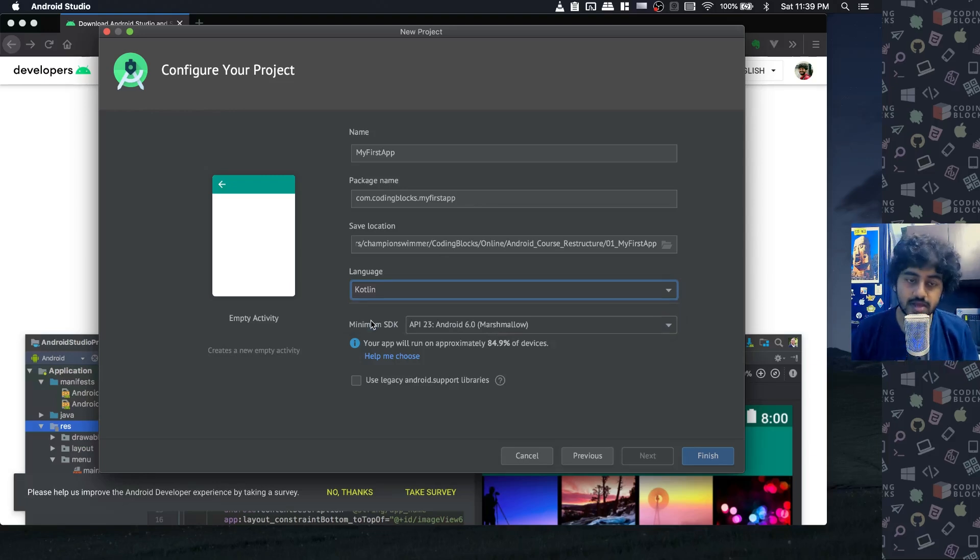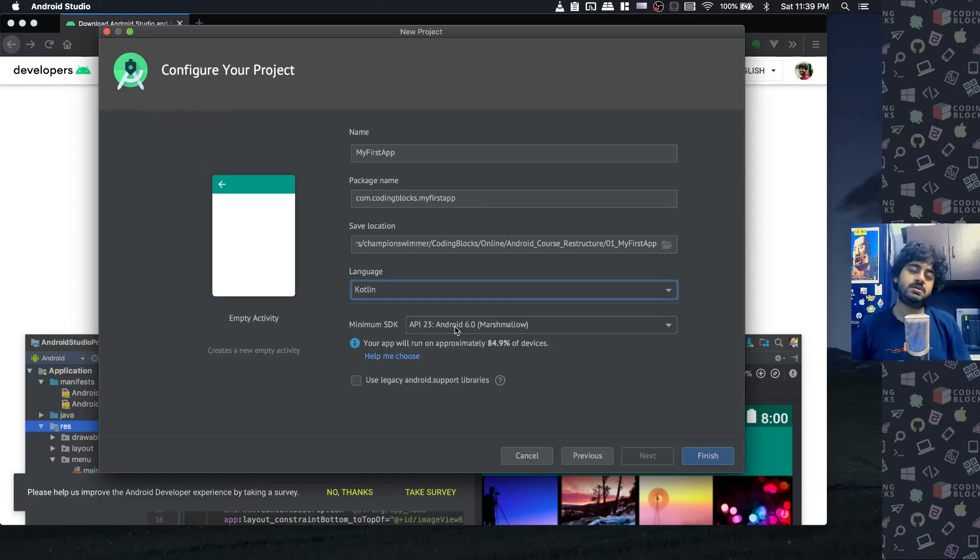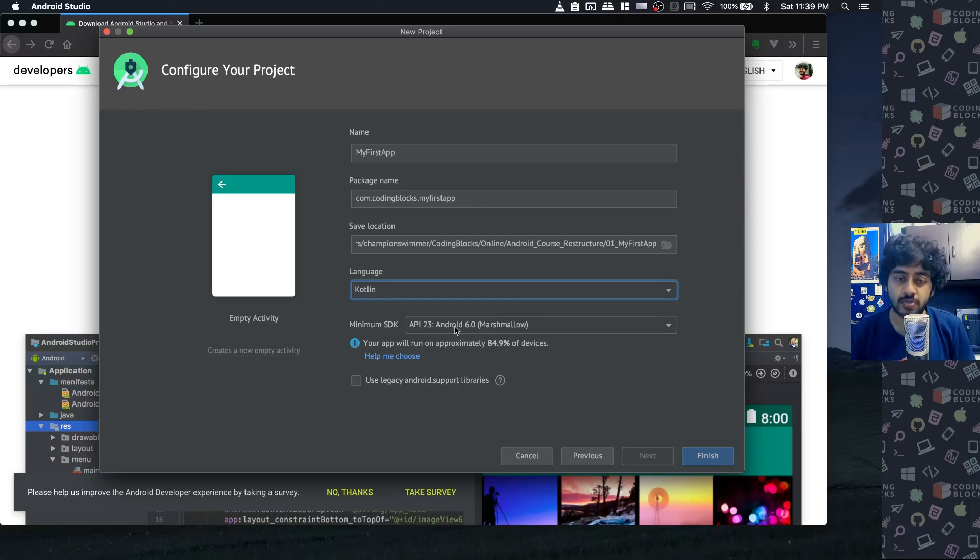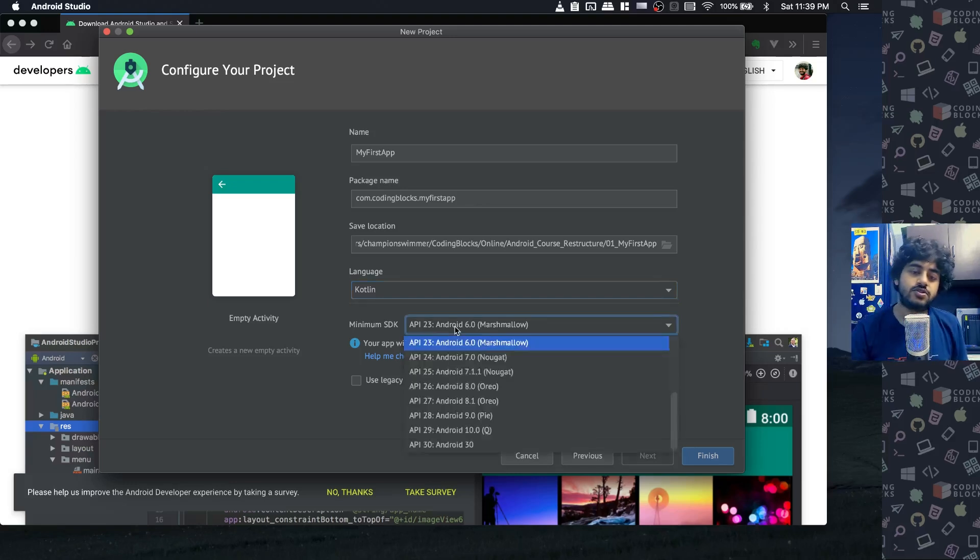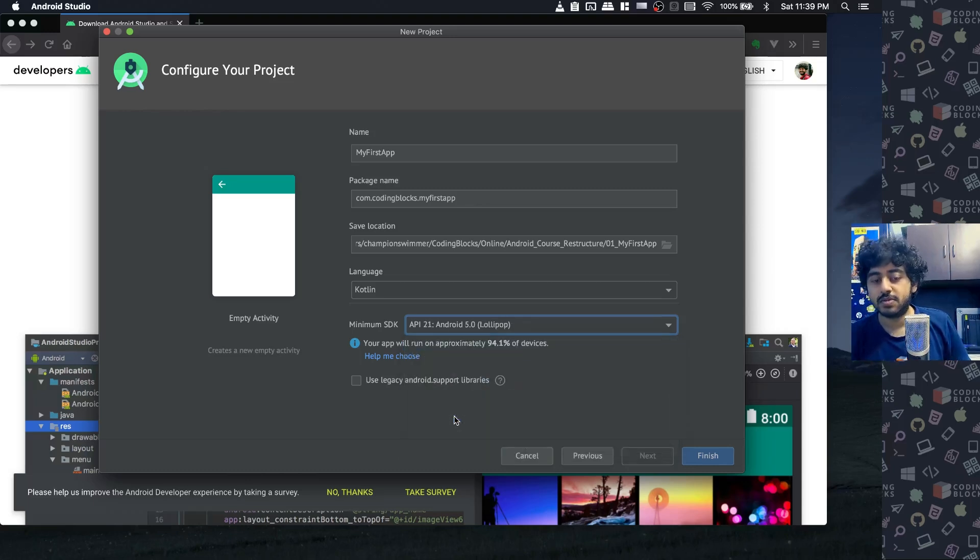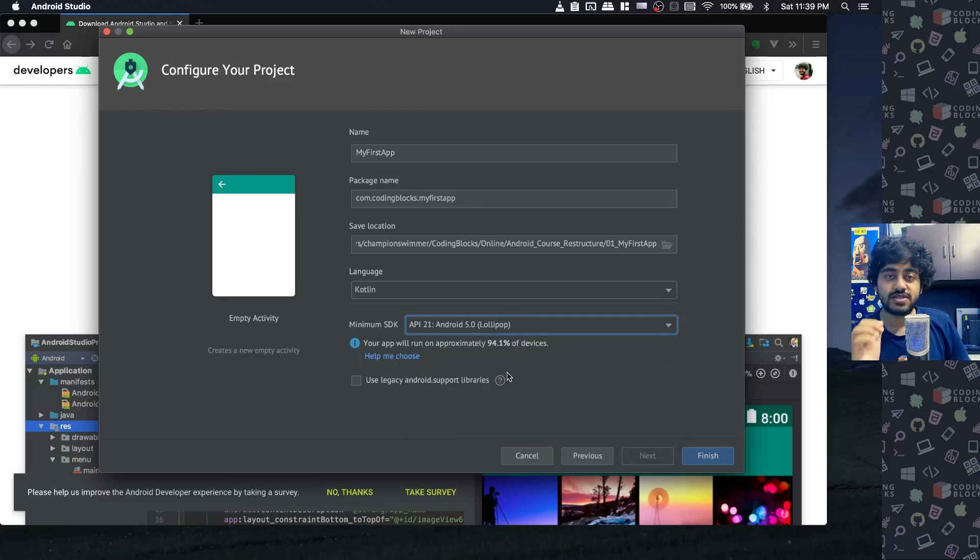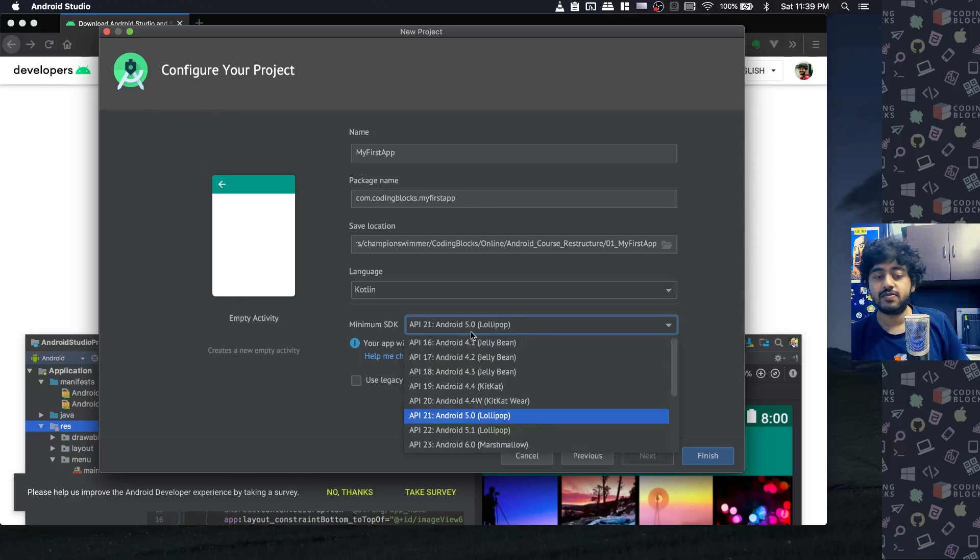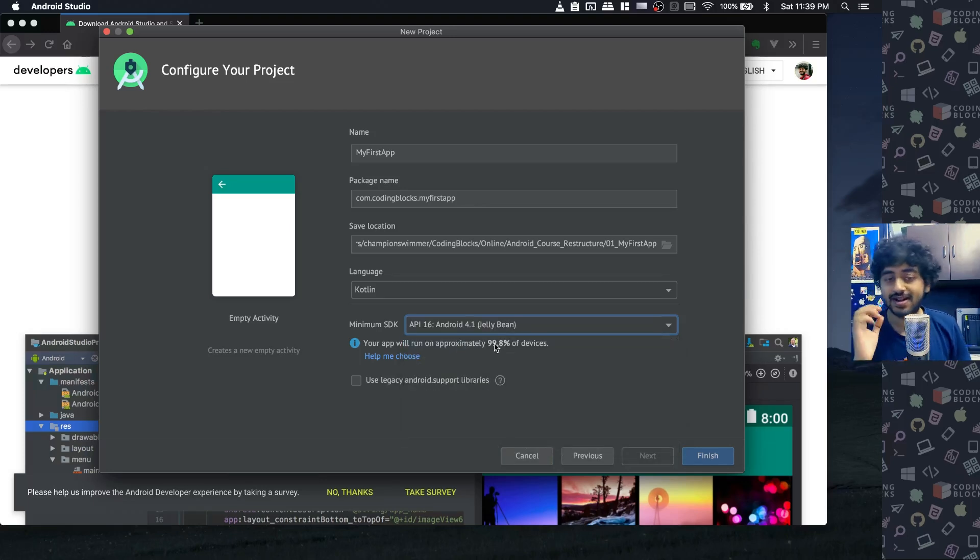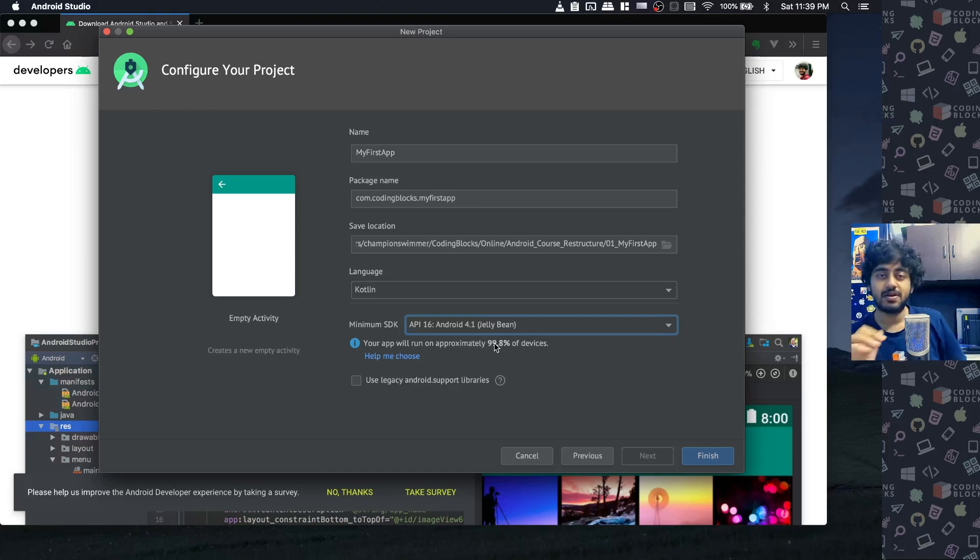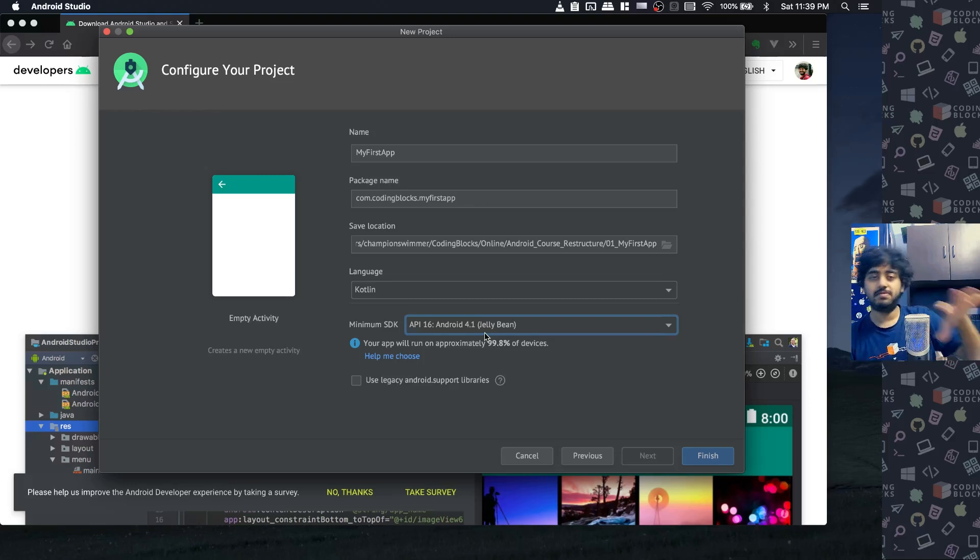Another thing you have to select is the minimum SDK - the minimum version of Android which your app is supposed to support. There are trade-offs here. If you select a very old version like API 21 Lollipop, you can target 94% of all Android devices. If you target API 16, you get very close to 100% - about 99.8% of people can install your app.